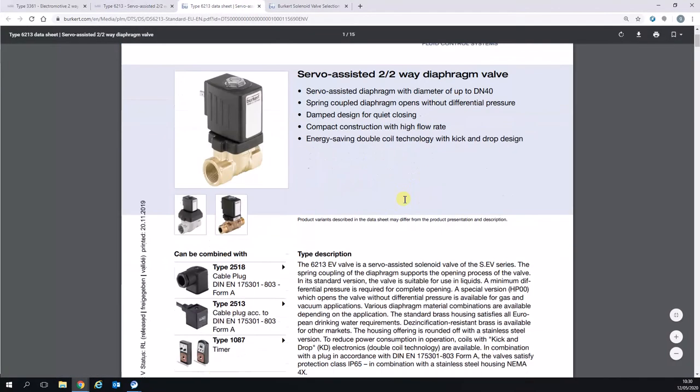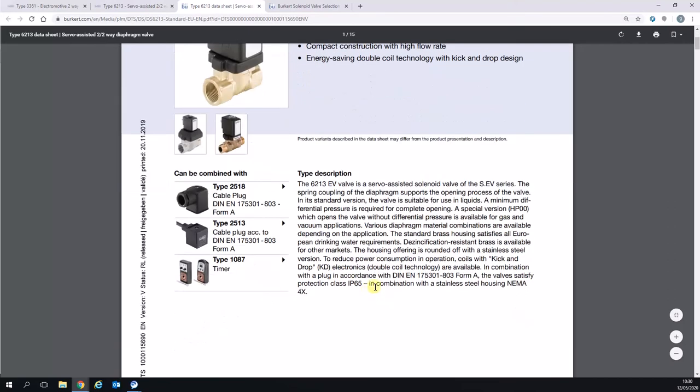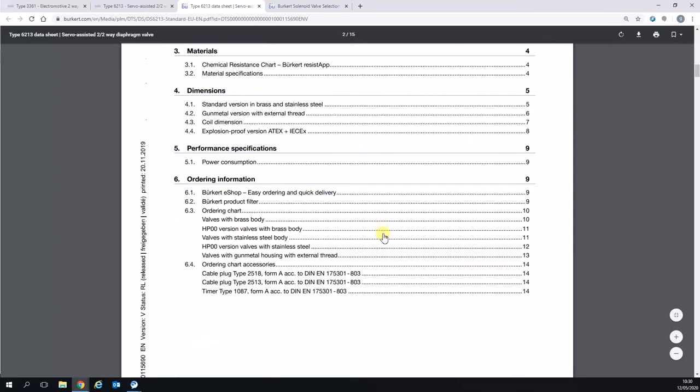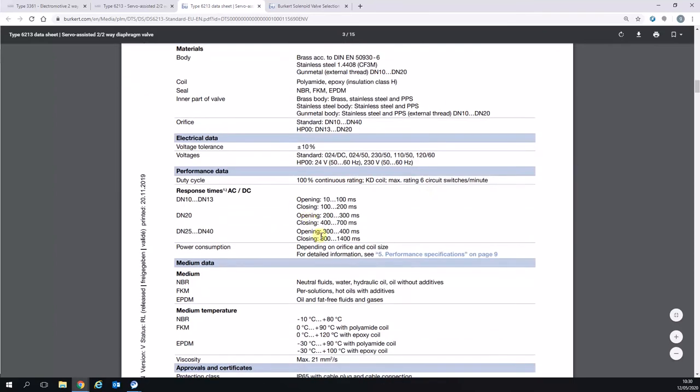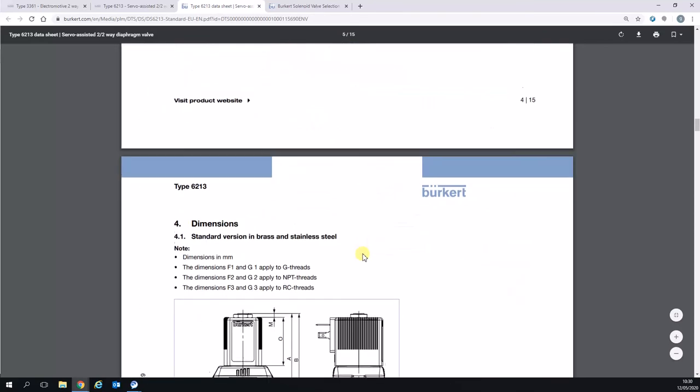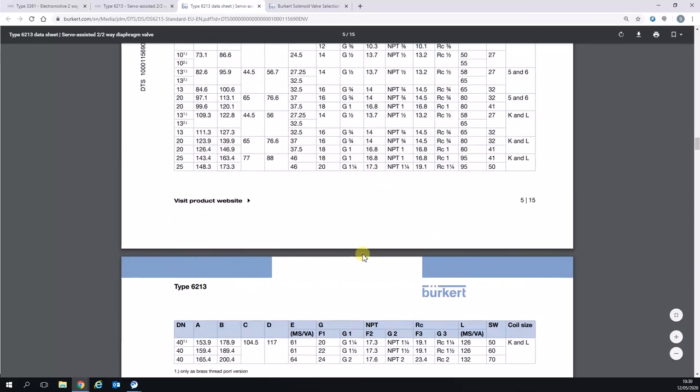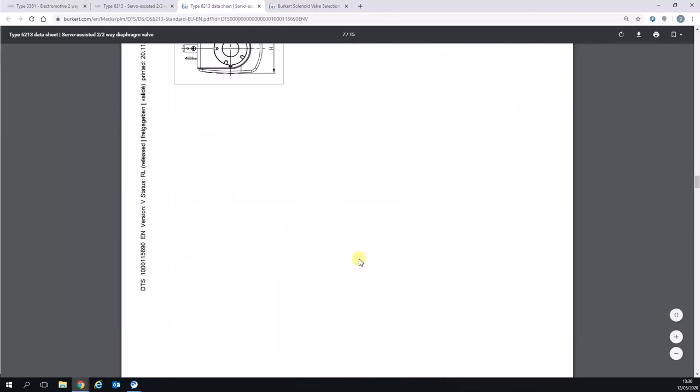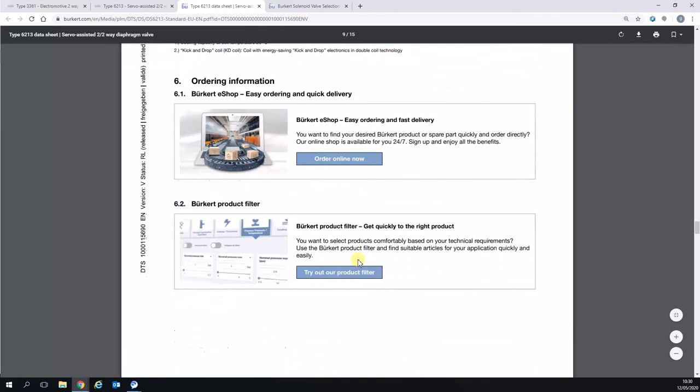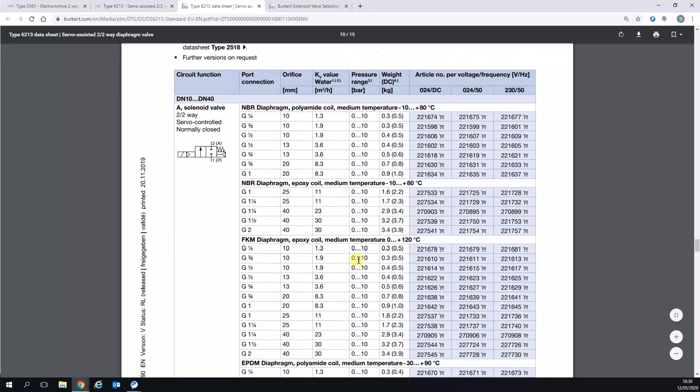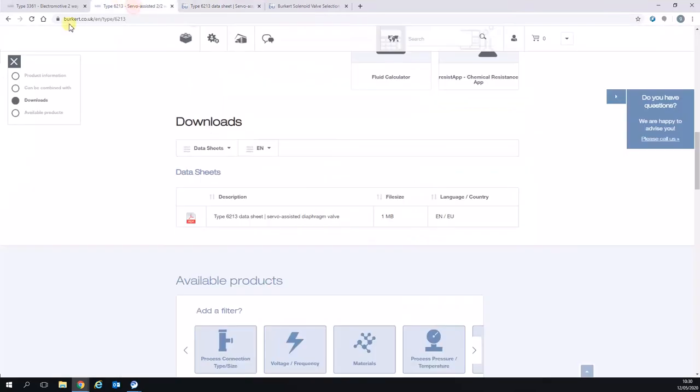You can see there's a description, some products it can be combined with, along with some specifications further down. When we scroll down even further, we'll get to some example part numbers where you can see things like the circuit function, port connections, orifice sizes, and then KV value. I'm going to leave that there because we're going to use that in a moment.